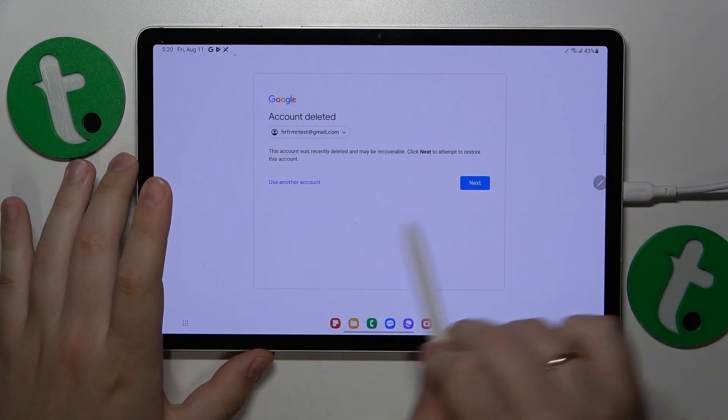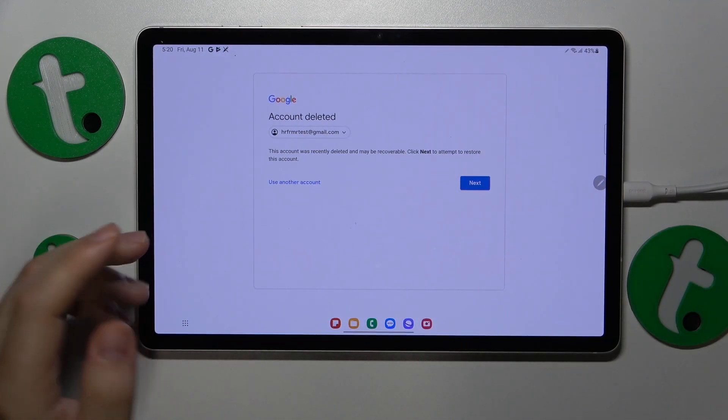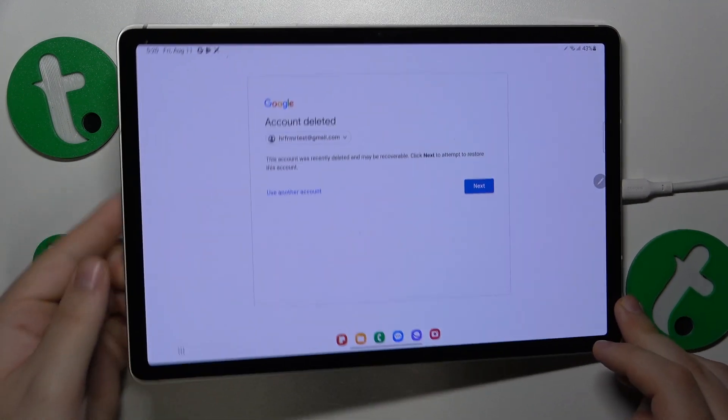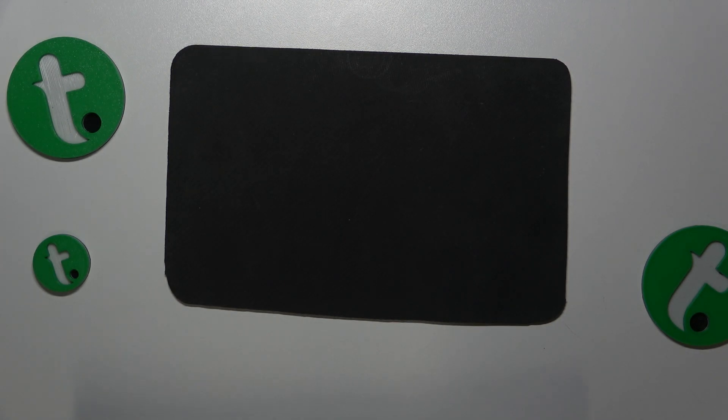Then you should see this message. Follow it by inputting your account password, which for security's sake, I'll do off camera.